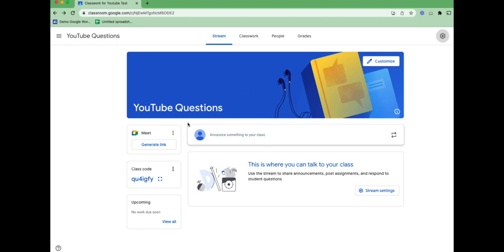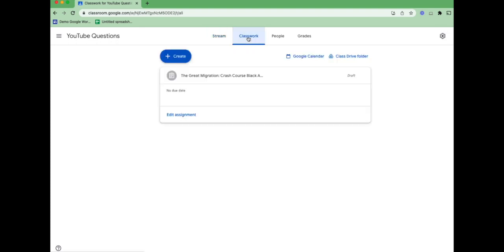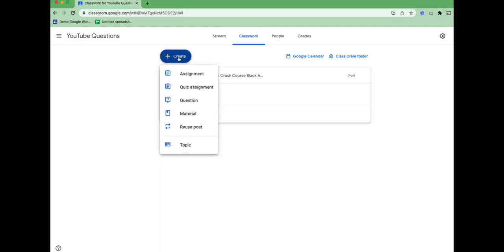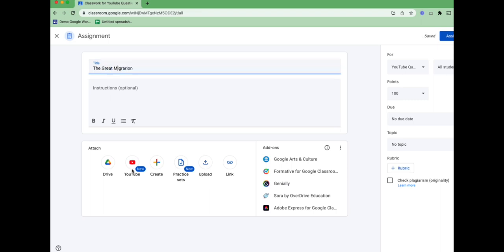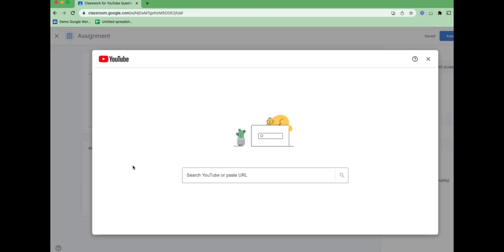I'm in a pre-made Google Classroom, and I'm going to go to Classwork and add an assignment, and I'm going to click to add a YouTube video. There's nothing new so far. Let's put a title in before we do that.